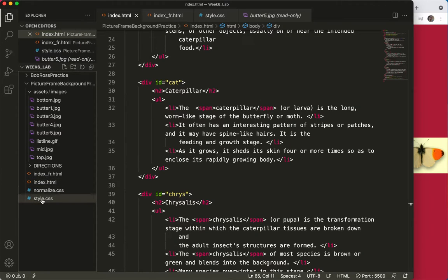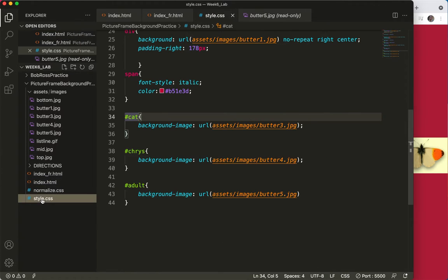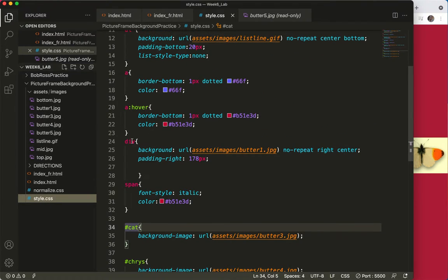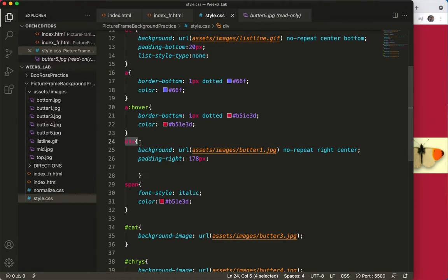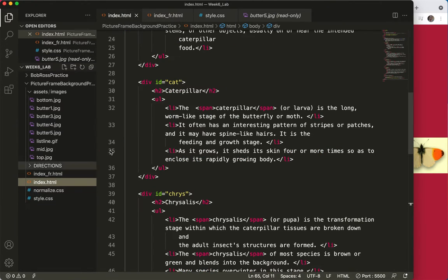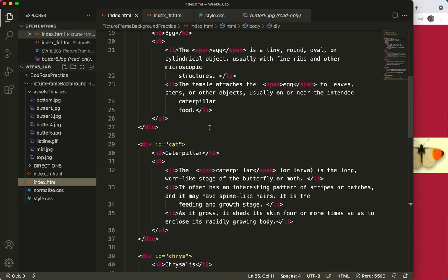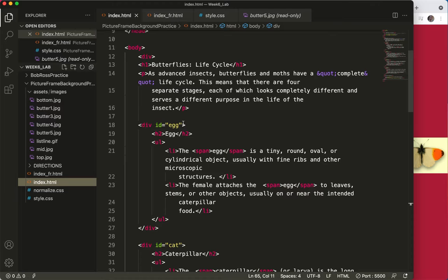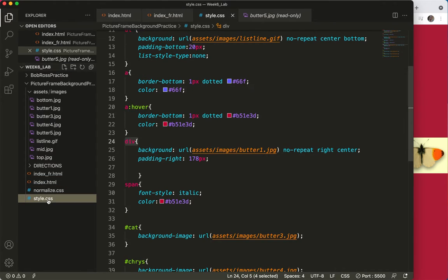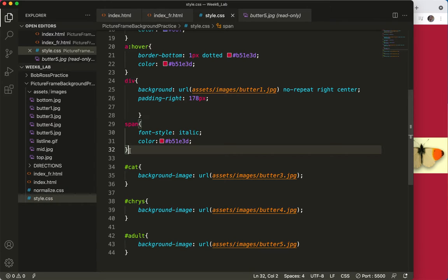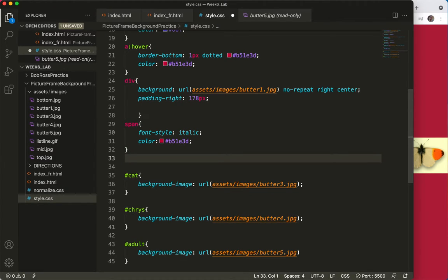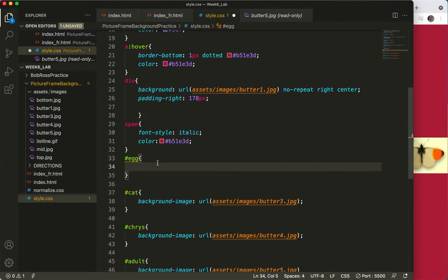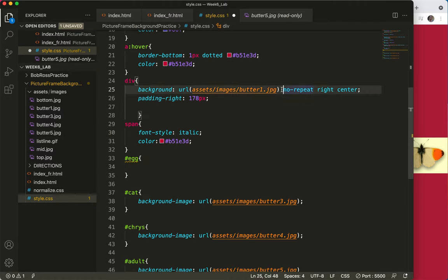Because on my style, I have a div that's just called div and it has the butter one image. So I remember in my index, I did go up here to the egg and gave this an ID of egg. Why don't I go over to my styles and do another ID, ID egg and put the butter image there, the butter one image there.